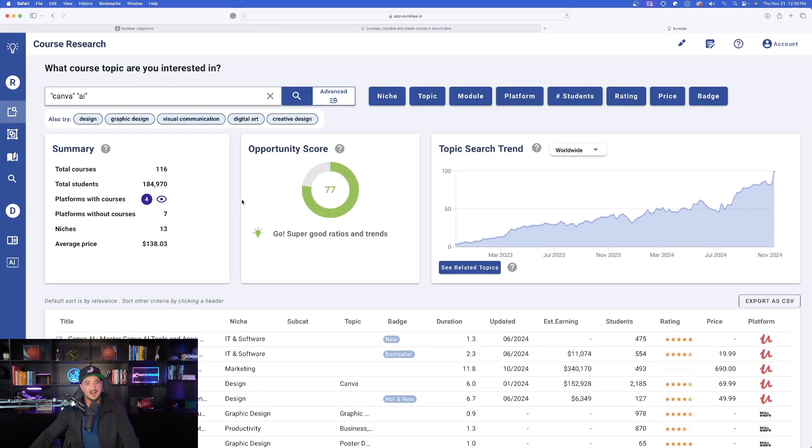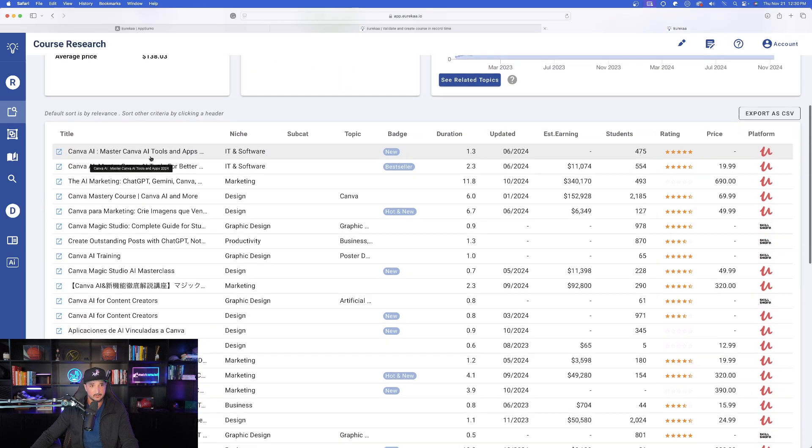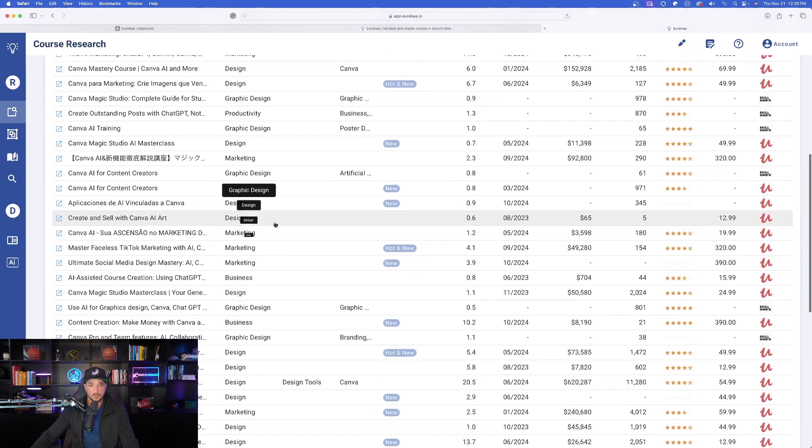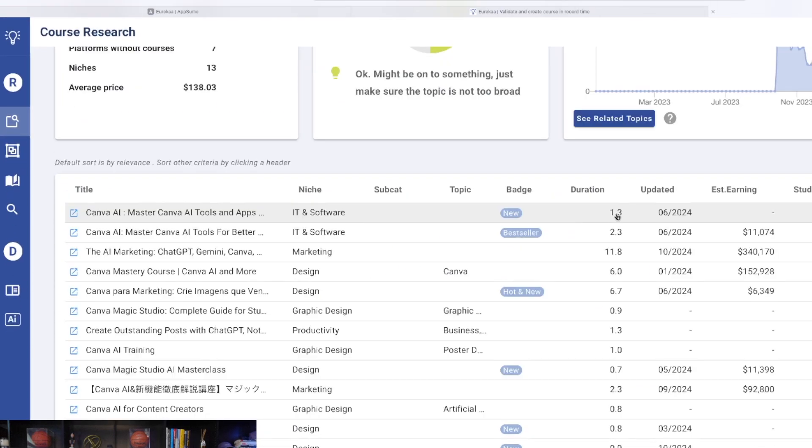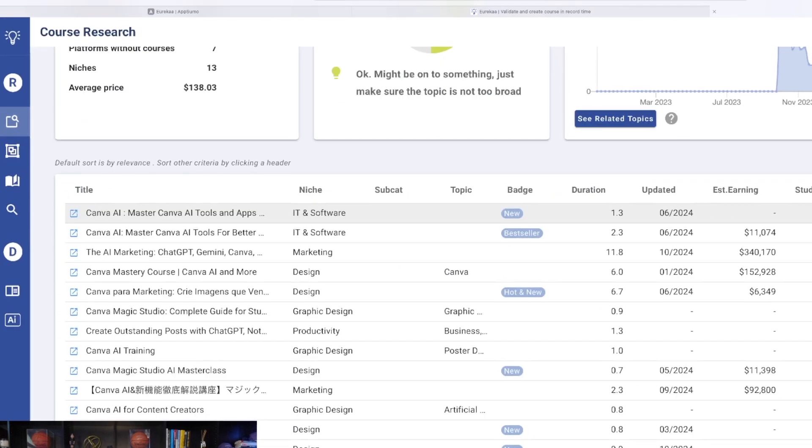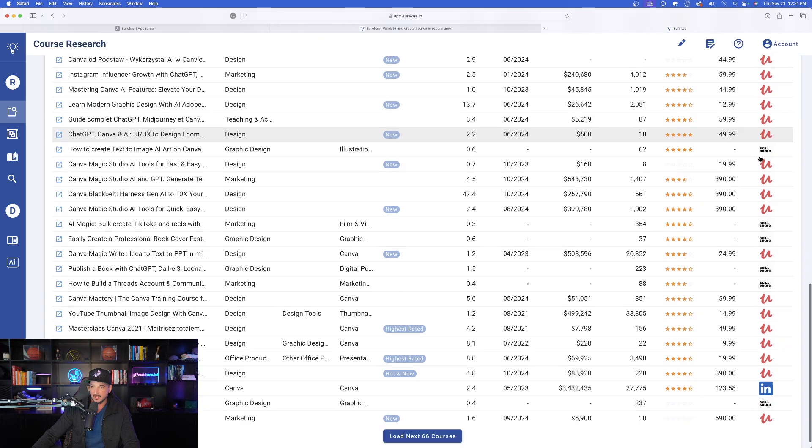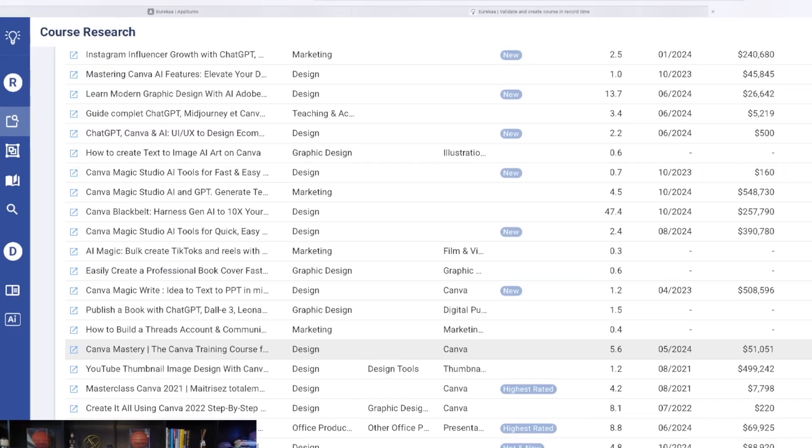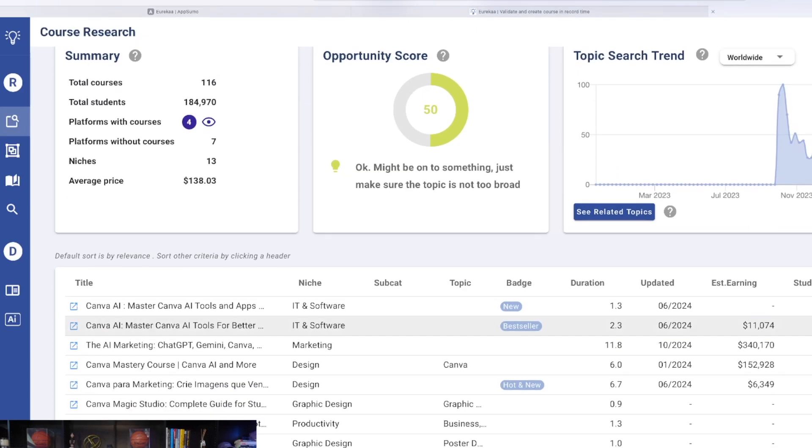So now that we're onto something, now let's go ahead and take it even further. Okay, as I scroll down, now we can see all of our most important information. This is only a little bit over an hour. It was updated in June. How many students rating price and then platform is going to be Udemy. So as we scroll down, we could see all of the different courses right here.